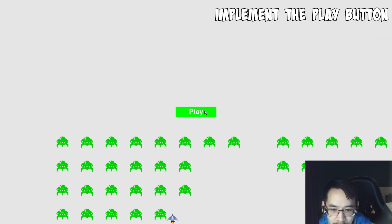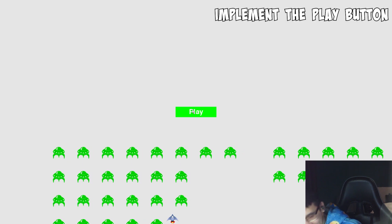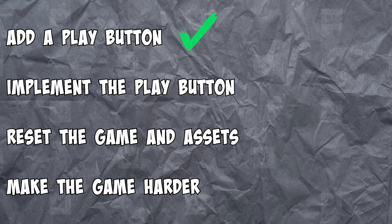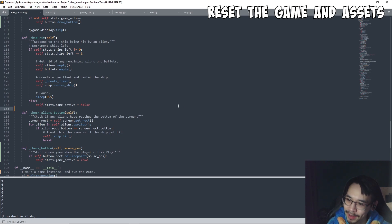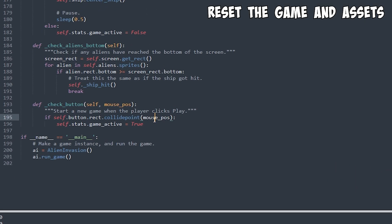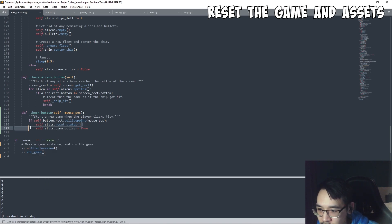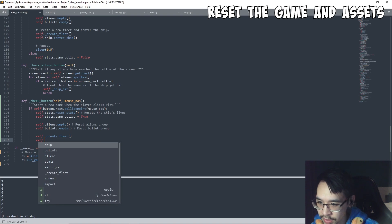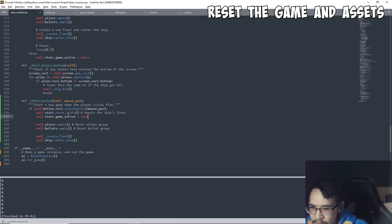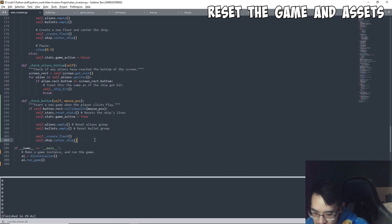On our last life — if we press play, what happens? Okay, we gotta reset the game. When we click the button everything has to reset: the ship's lives get reset, the game runs, the aliens group gets emptied, same for bullets, then we create a new fleet and center the ship. So basically clicking play resets everything and starts fresh.